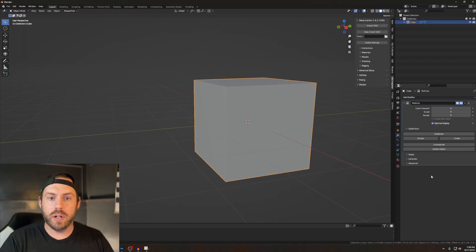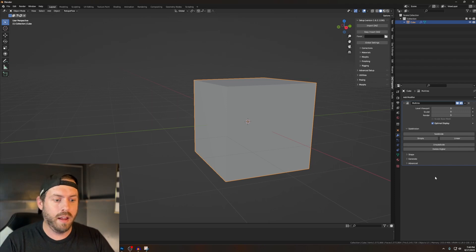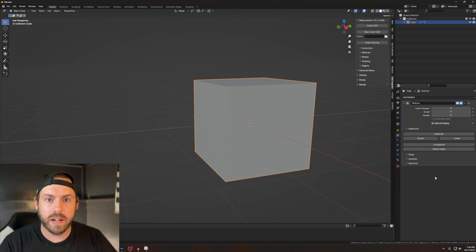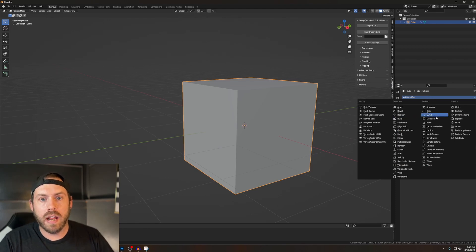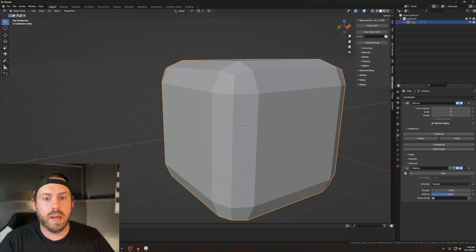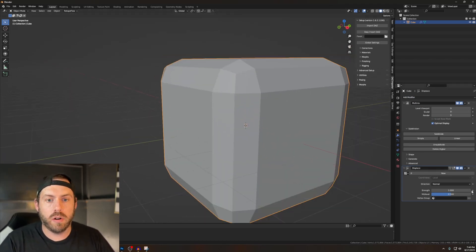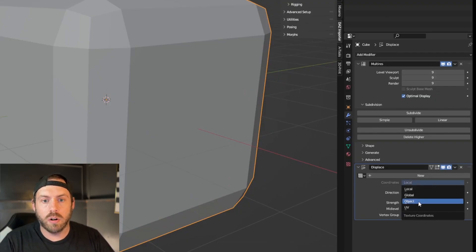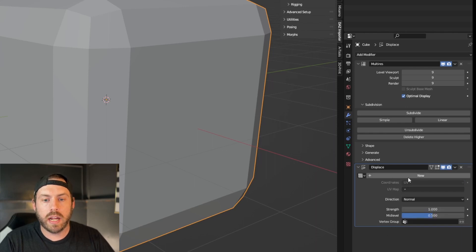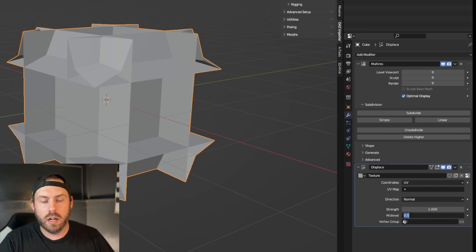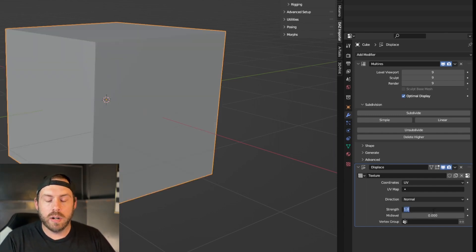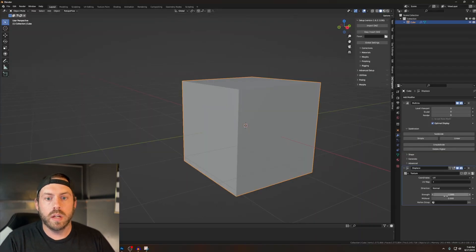If you have a slower computer that might hurt. I'm running a relatively generic gaming PC — if you can play Baldur's Gate 3 you'll be okay pushing that up. We're not doing anything super complicated. Next, add another modifier called Displace — that's going to make things wonky, but we'll fix it. Down in the corner, change Local to UV, hit New to create a texture. Set mid level to zero and strength to a negative value.